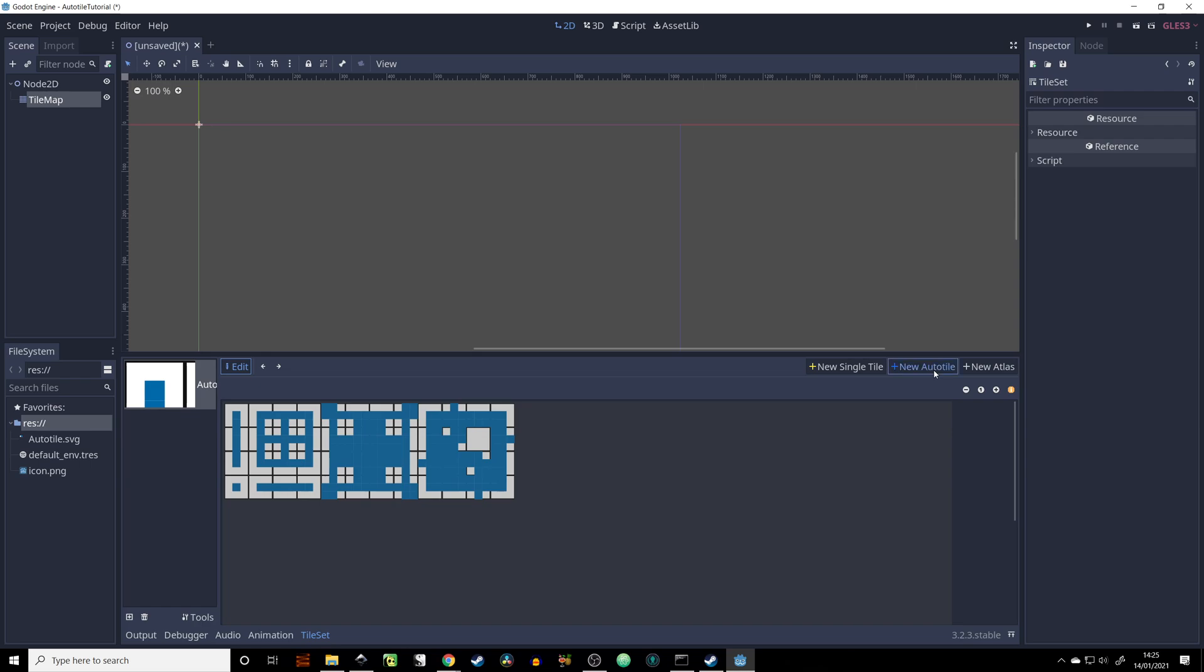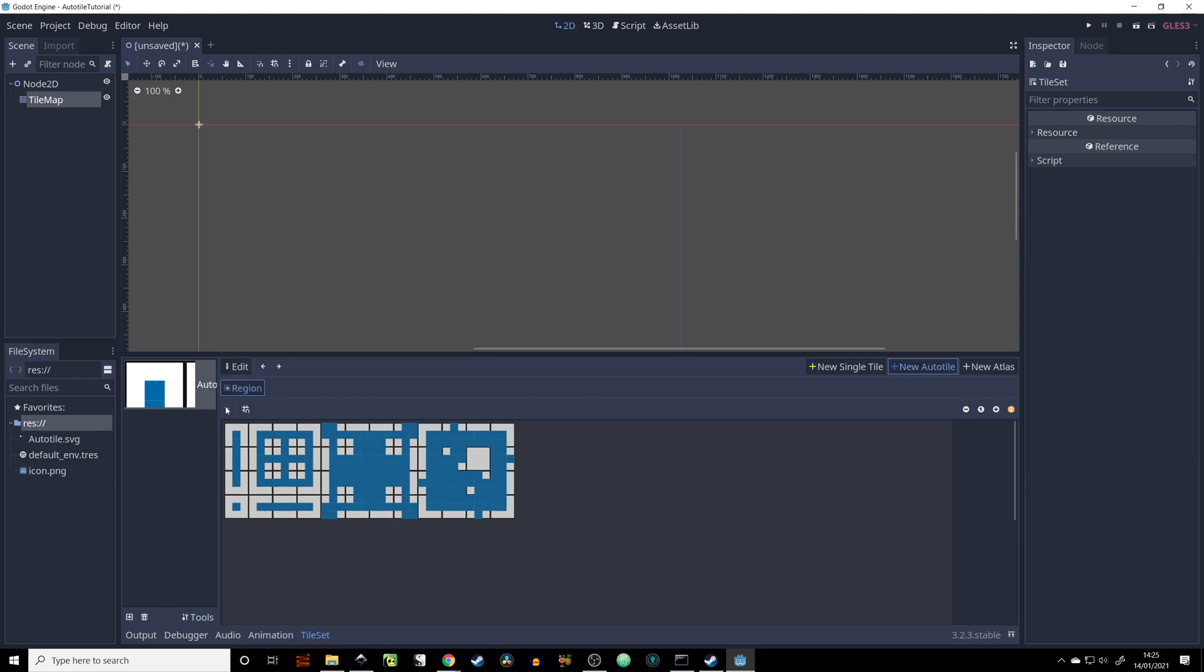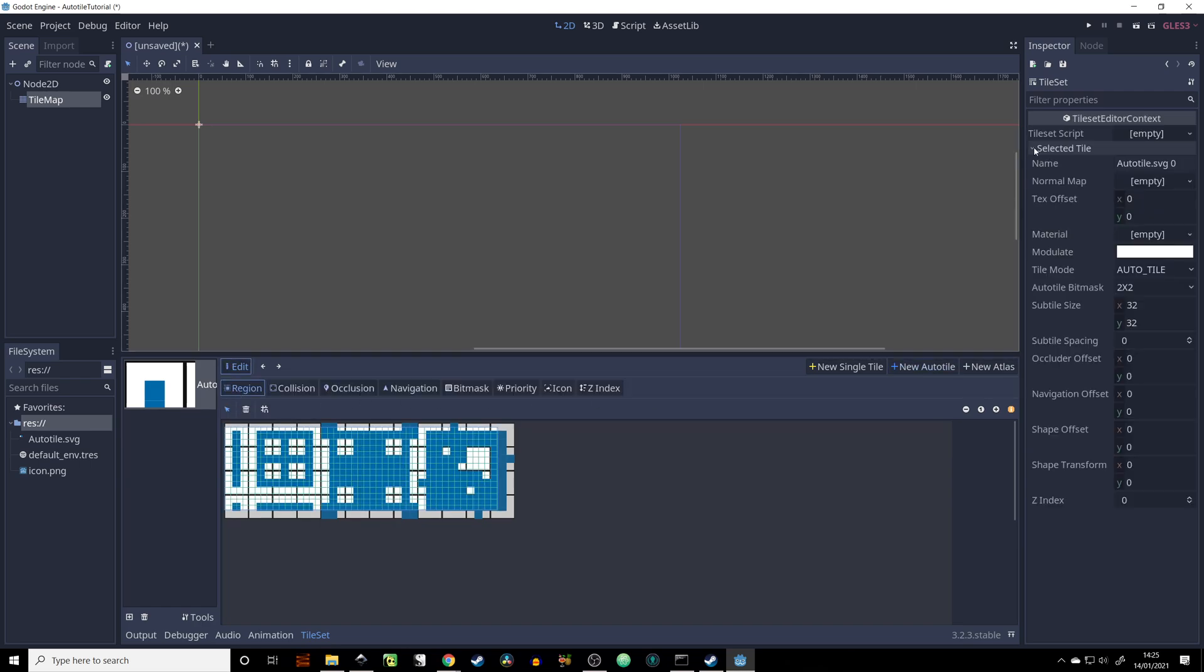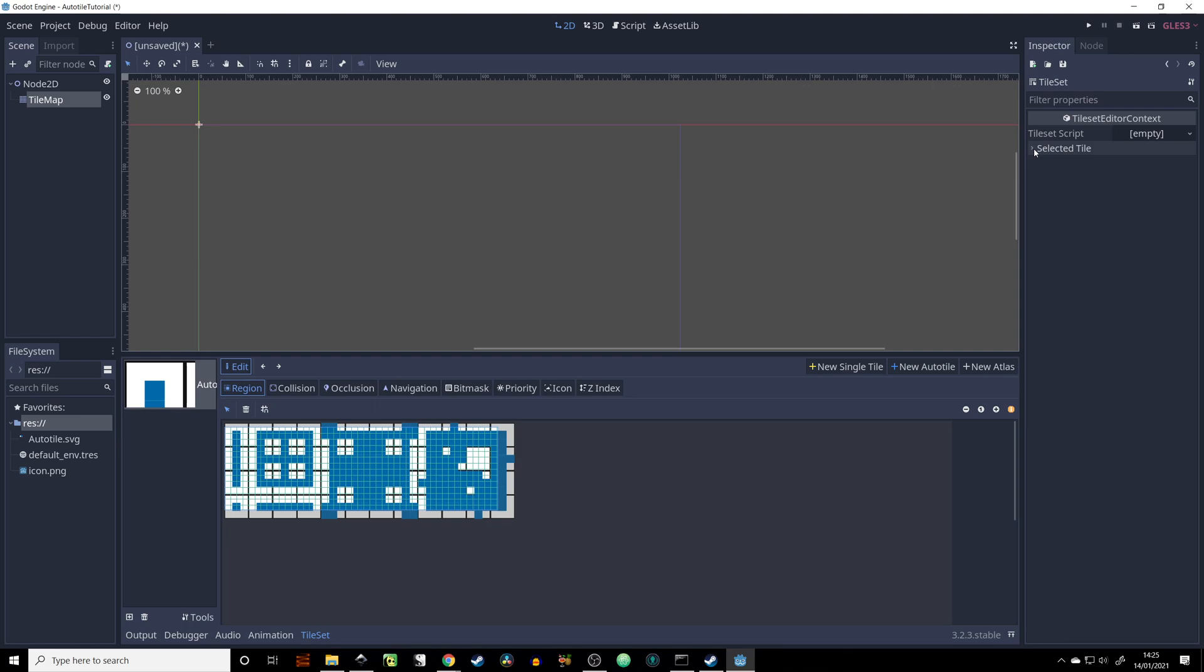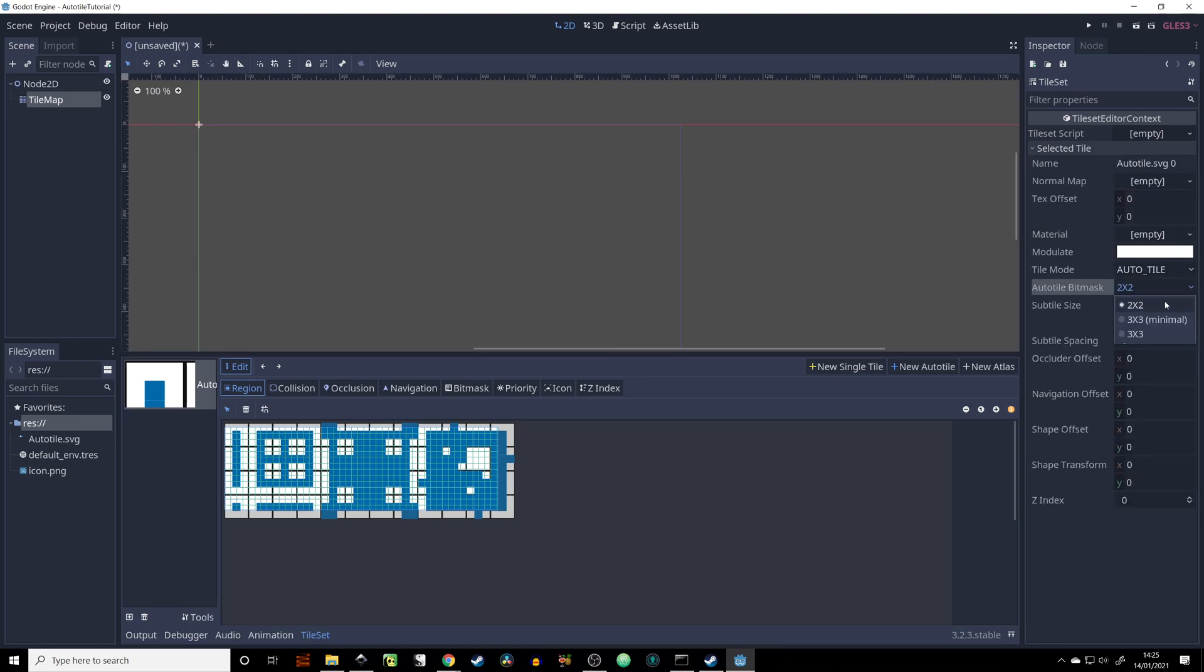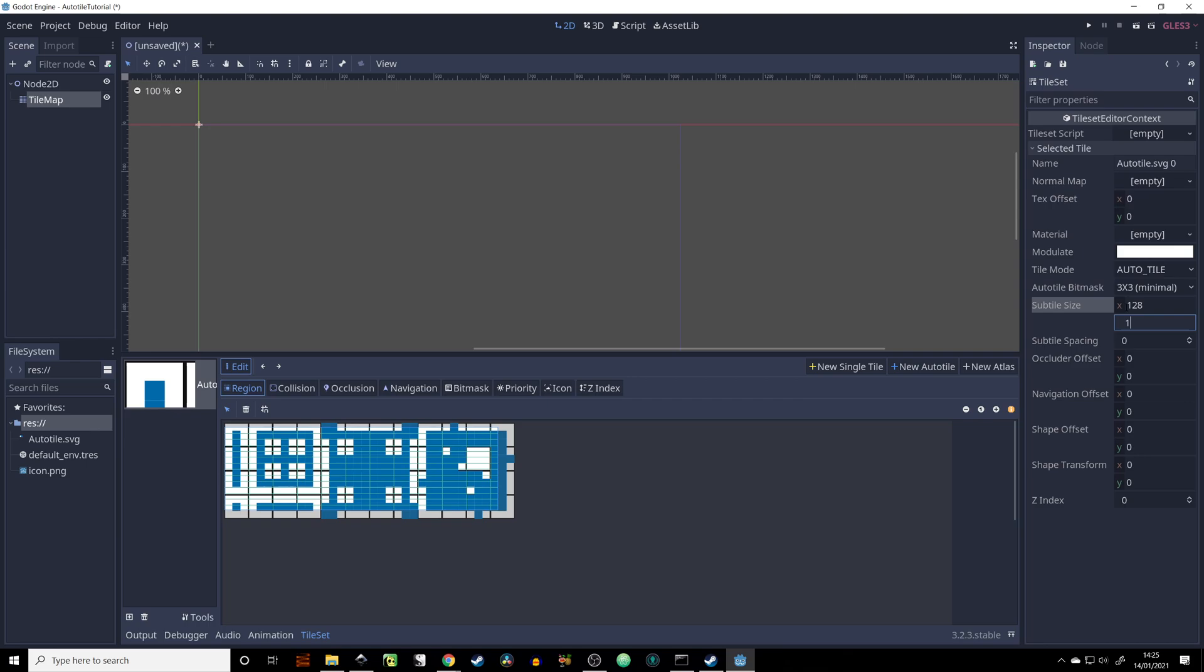As you can see, it imported our tiles correctly for us. Let's click new auto tile in here and select the region on your right-hand side. In the auto tile we're going to select 3x3 minimal because that's the one you have to be using, and our tiles are 128x128 big.